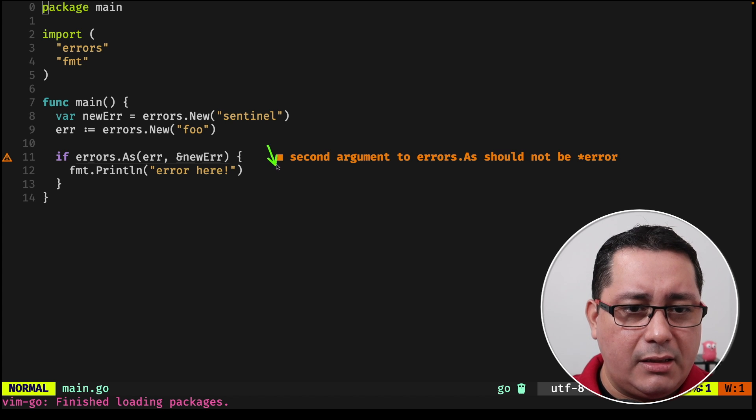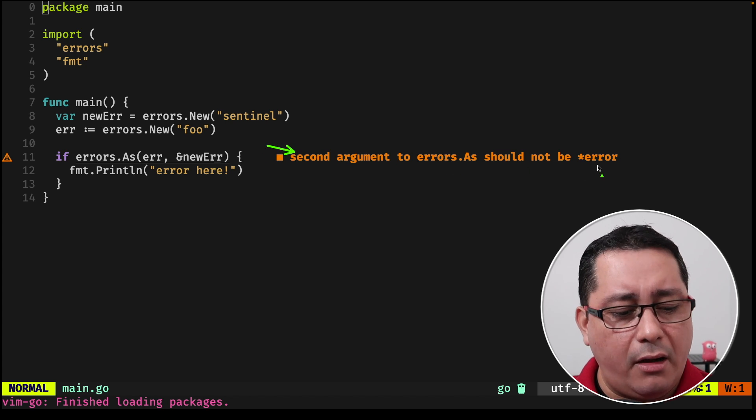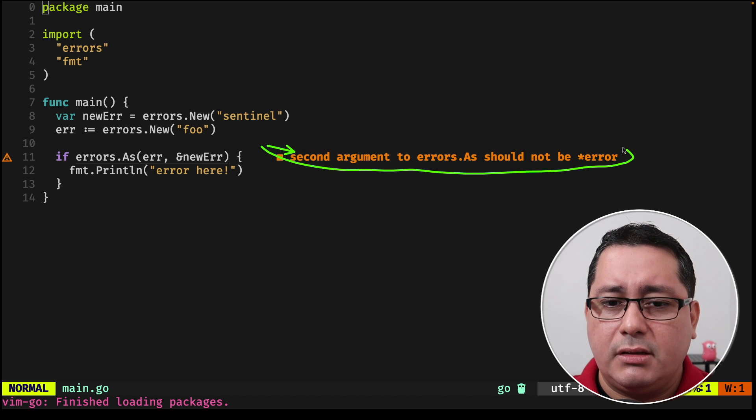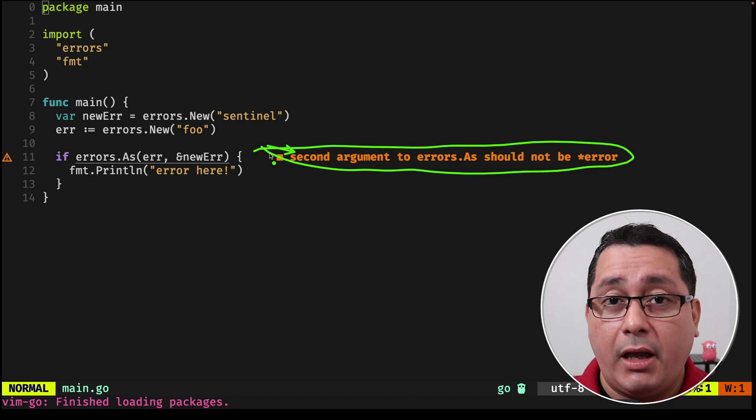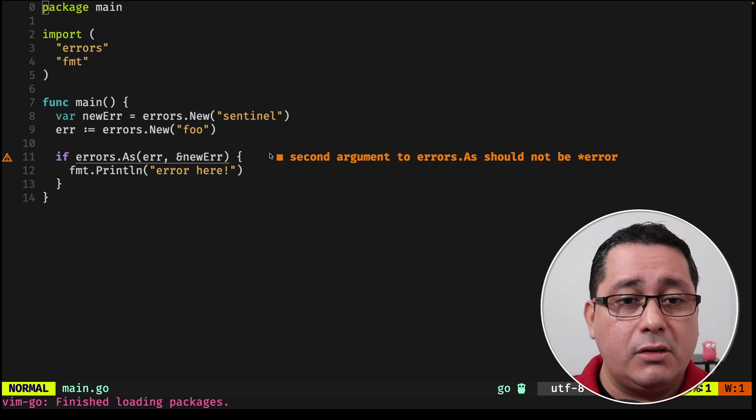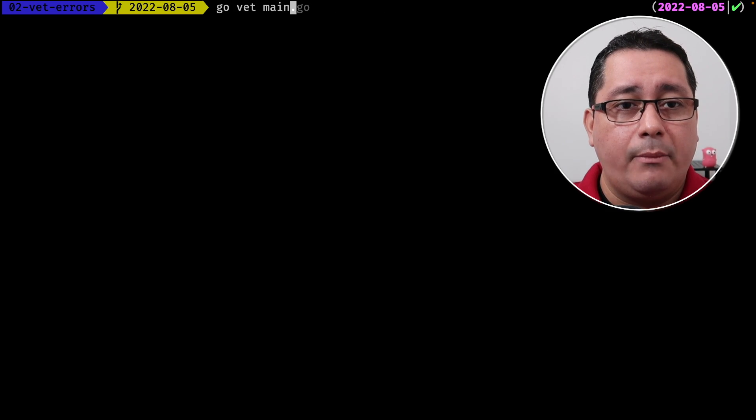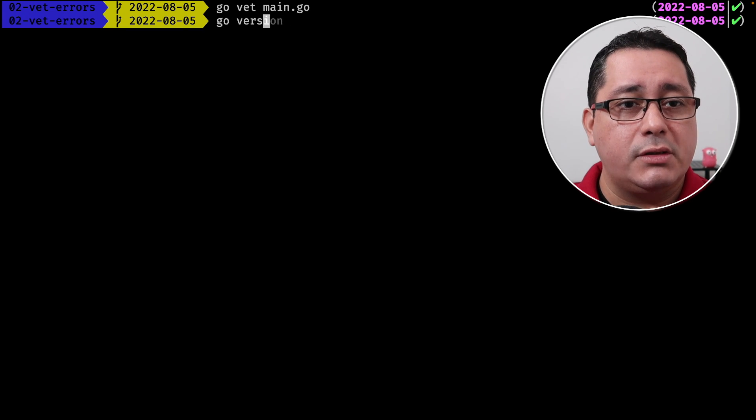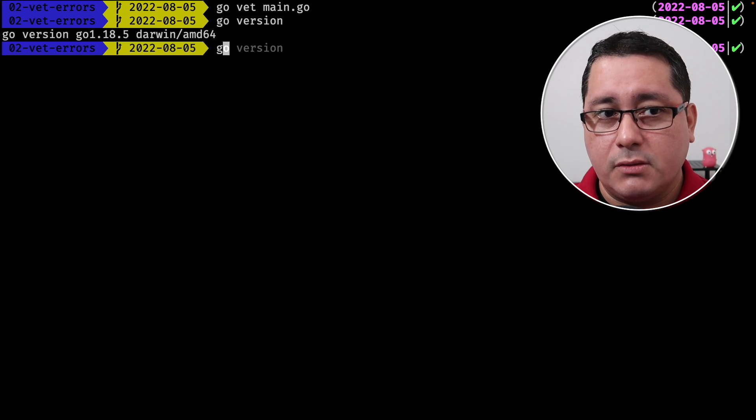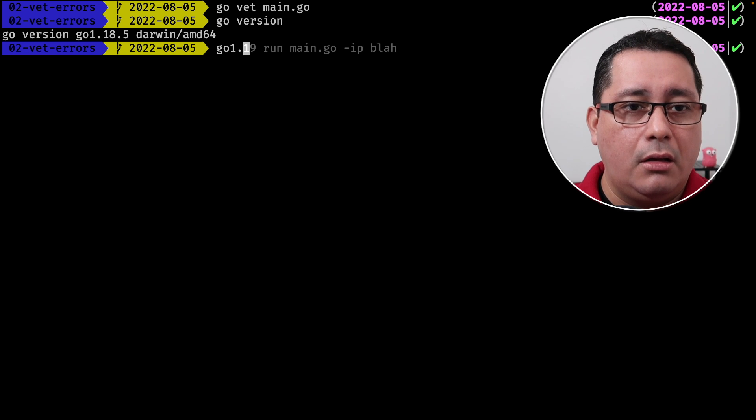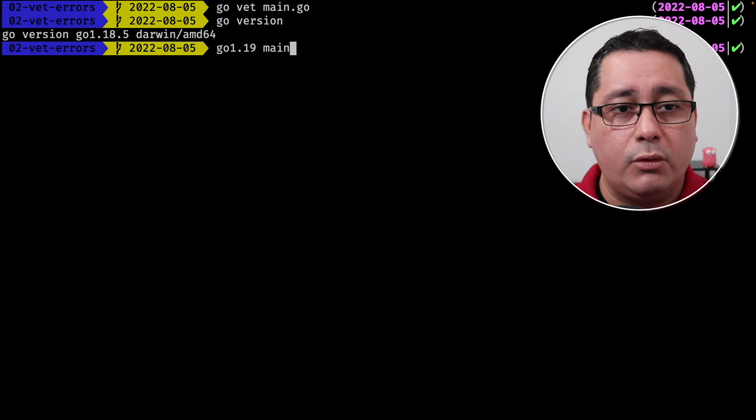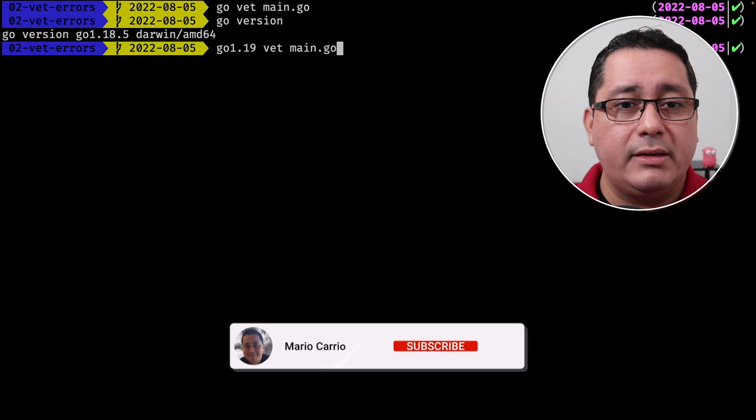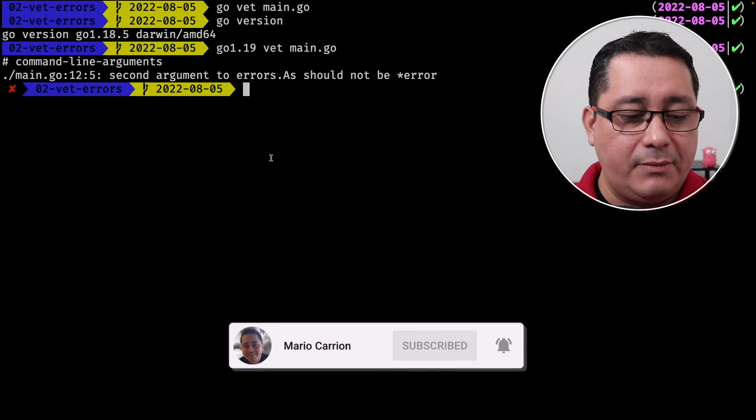It's saying, hey, the second argument errors as should not be error. And this is something that is actually not executed when you run the GoVet manually. So let me see. I will show you. If I run GoVet main.go and right now I'm using Go 1.18, the most recent version to date. If I run my local version for Go 1.19, you will notice that now it will be printing out the warning that we are expecting.